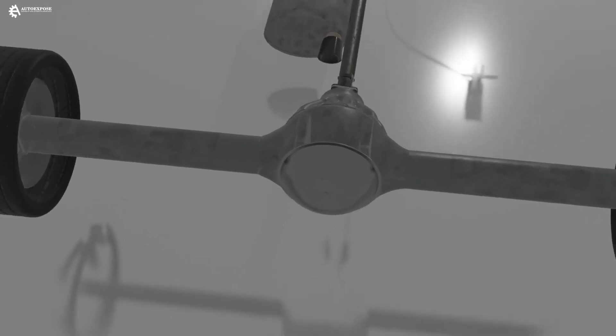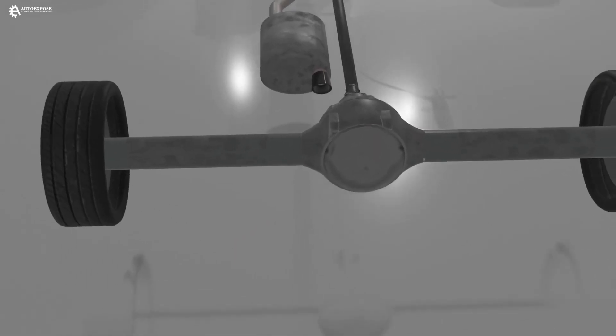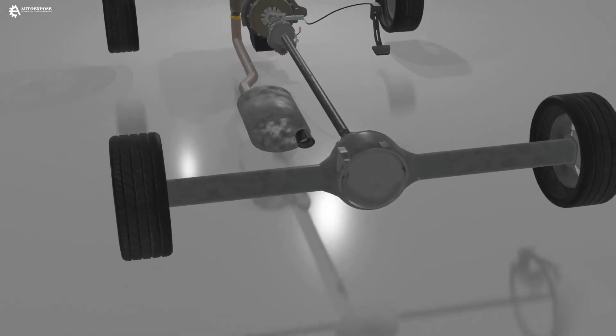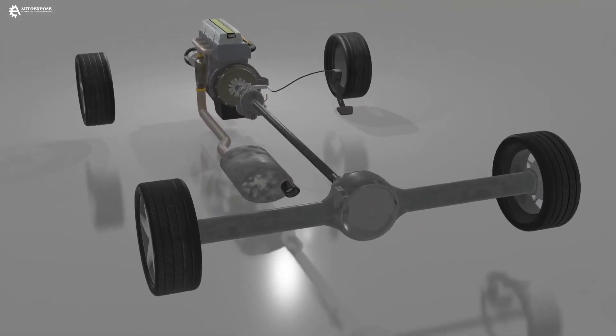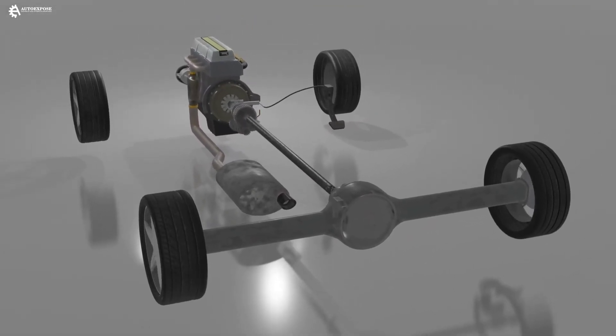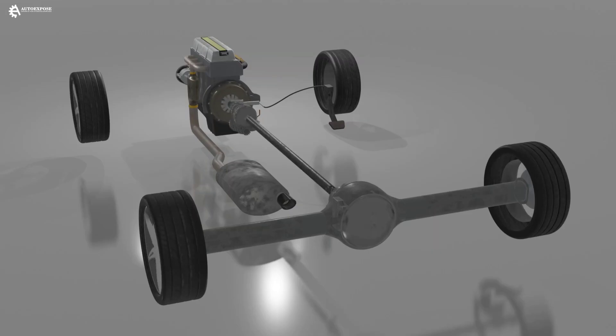So, why do vehicles need differentials? What is their function? And how do they work? Check out the following animation.